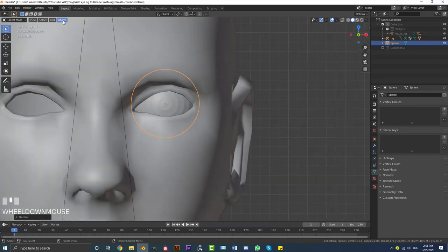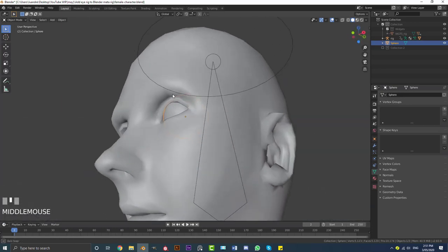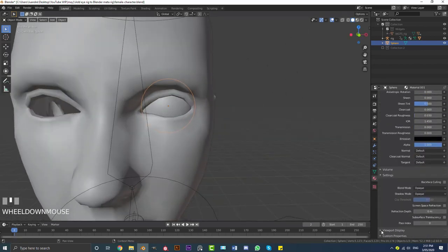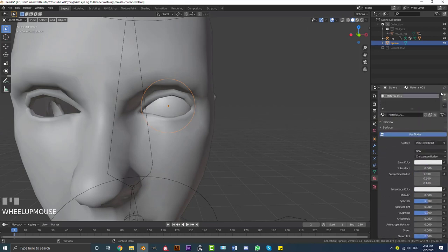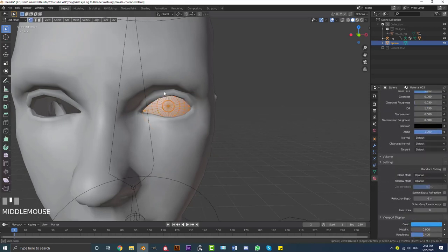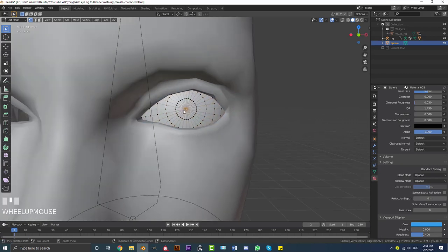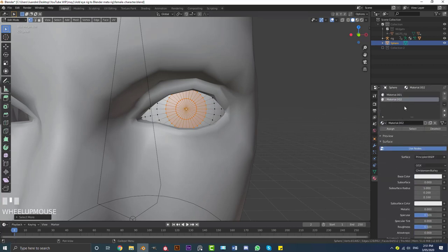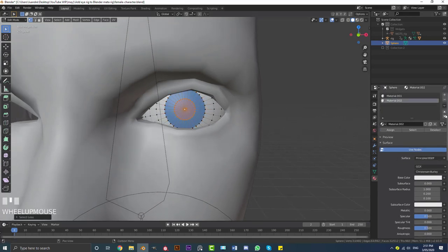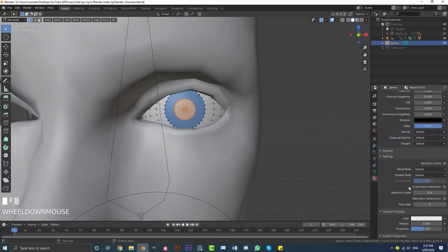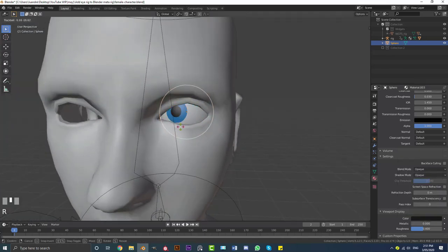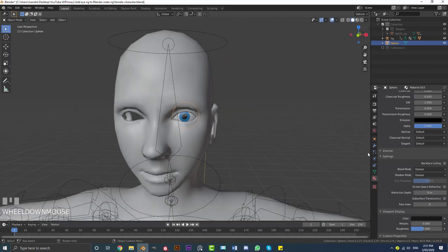With that sphere selected, go to Object and enable Shade Smooth. Once you're happy with placement, go to Materials, hit New, and go down to Viewport Display — make sure it's white. Hit Plus, New again, go to Viewport Display and make it blue. Tab into Edit Mode, click on the front vertex, hit Ctrl+Plus twice to grow the selection, and assign that second material — so it shows as blue in the viewport. Then Ctrl+Minus to shrink the selection, hit Plus, New, assign it, and go to Viewport Display and make this color black. This is just so we can see the eye rotation clearly in the viewport.